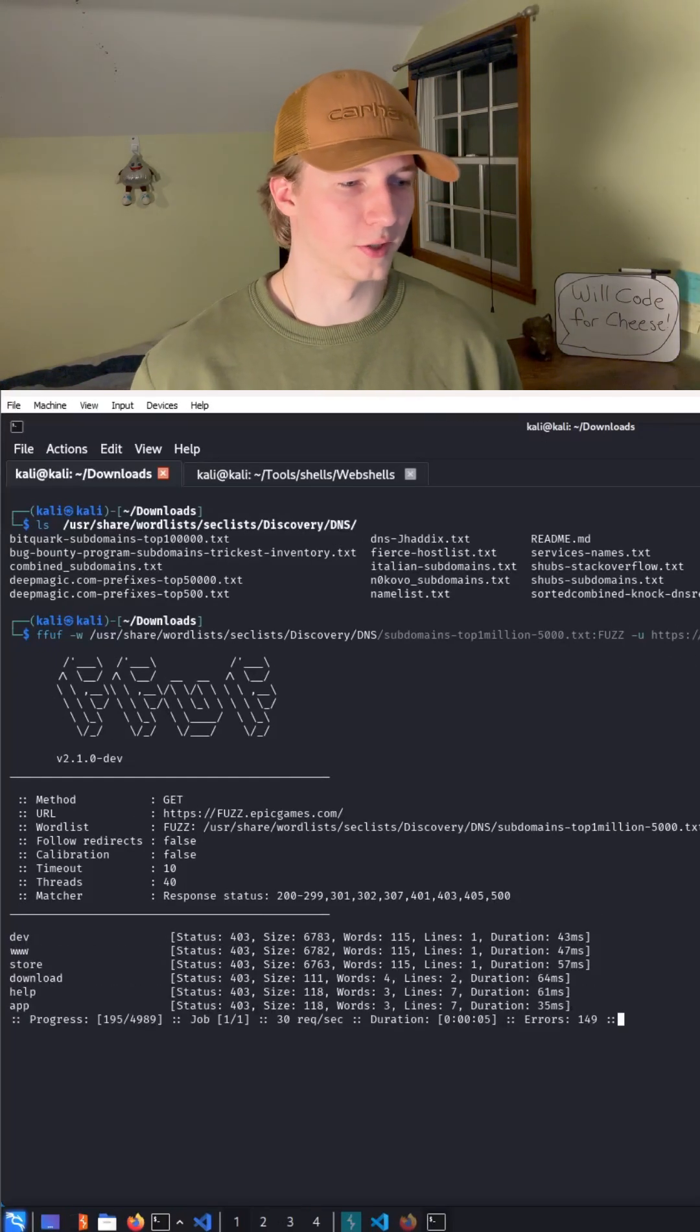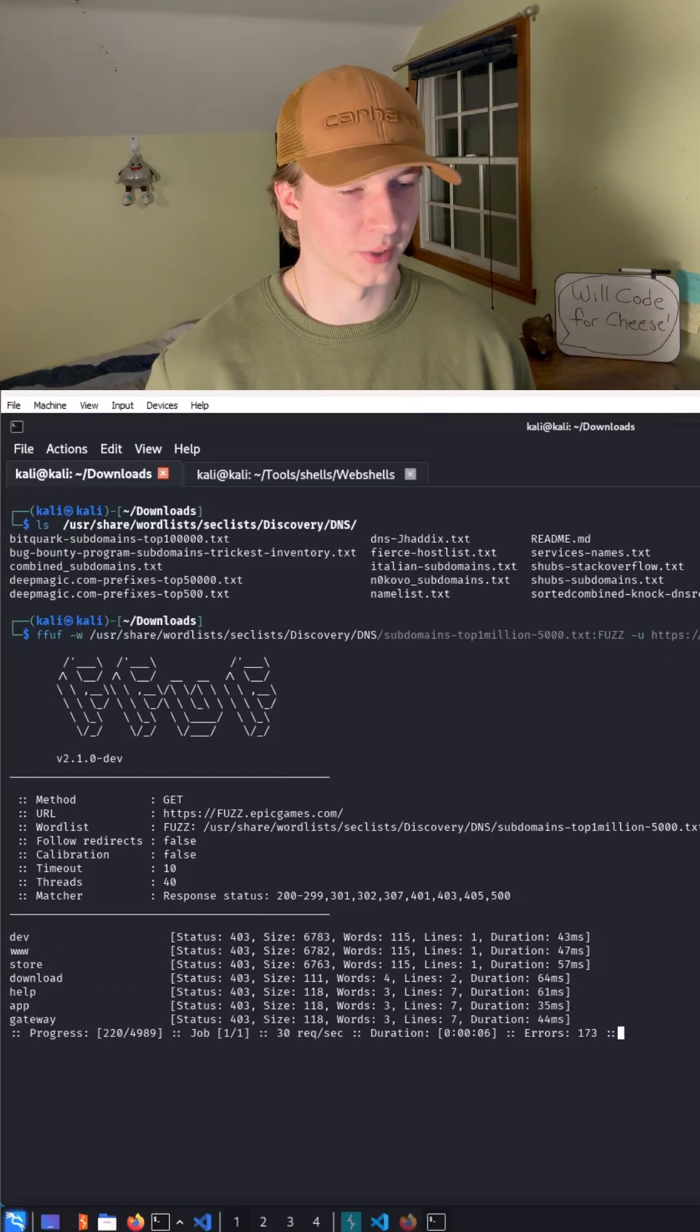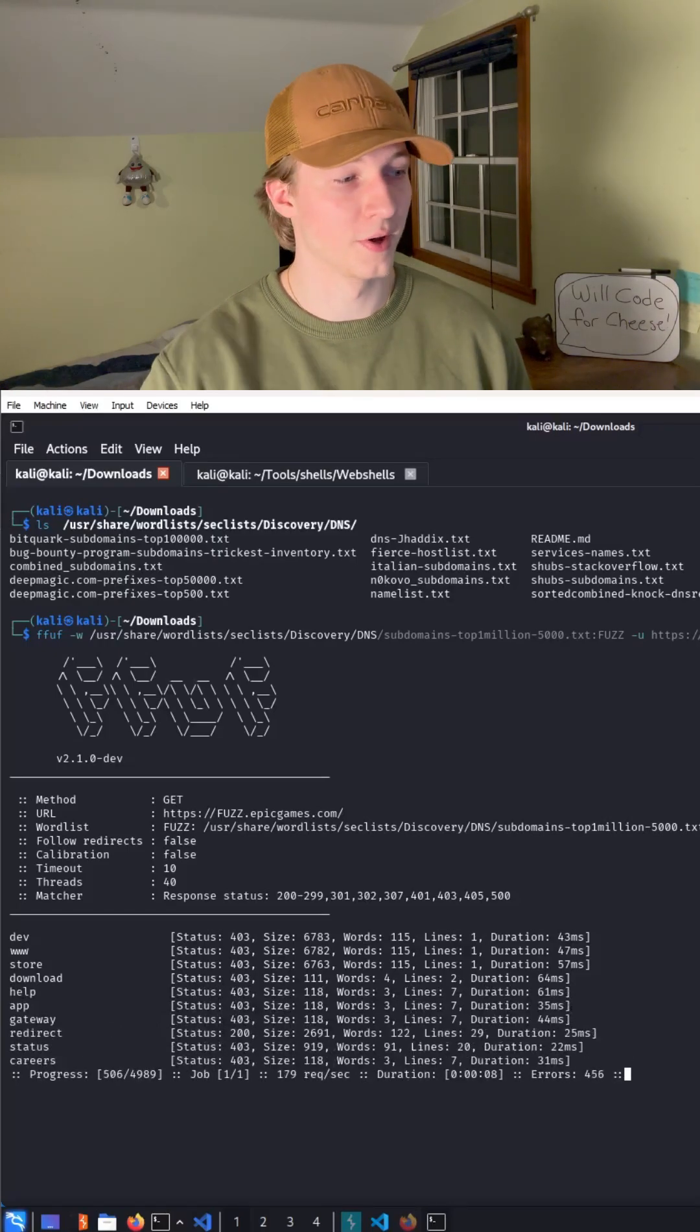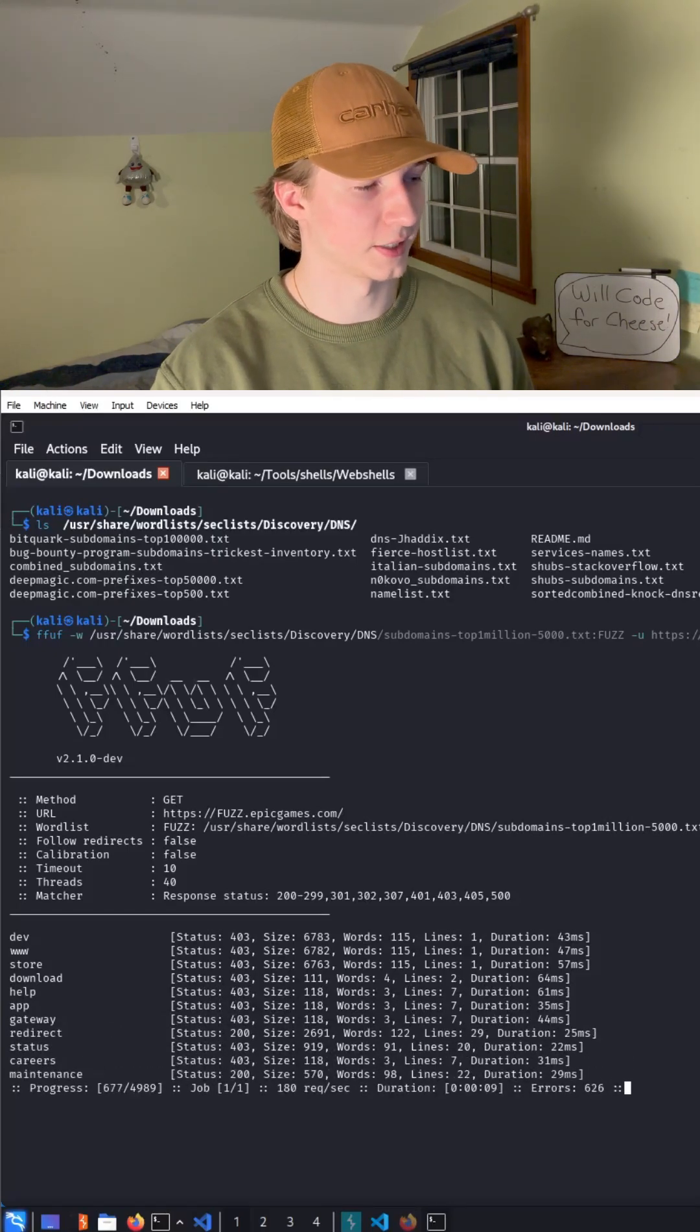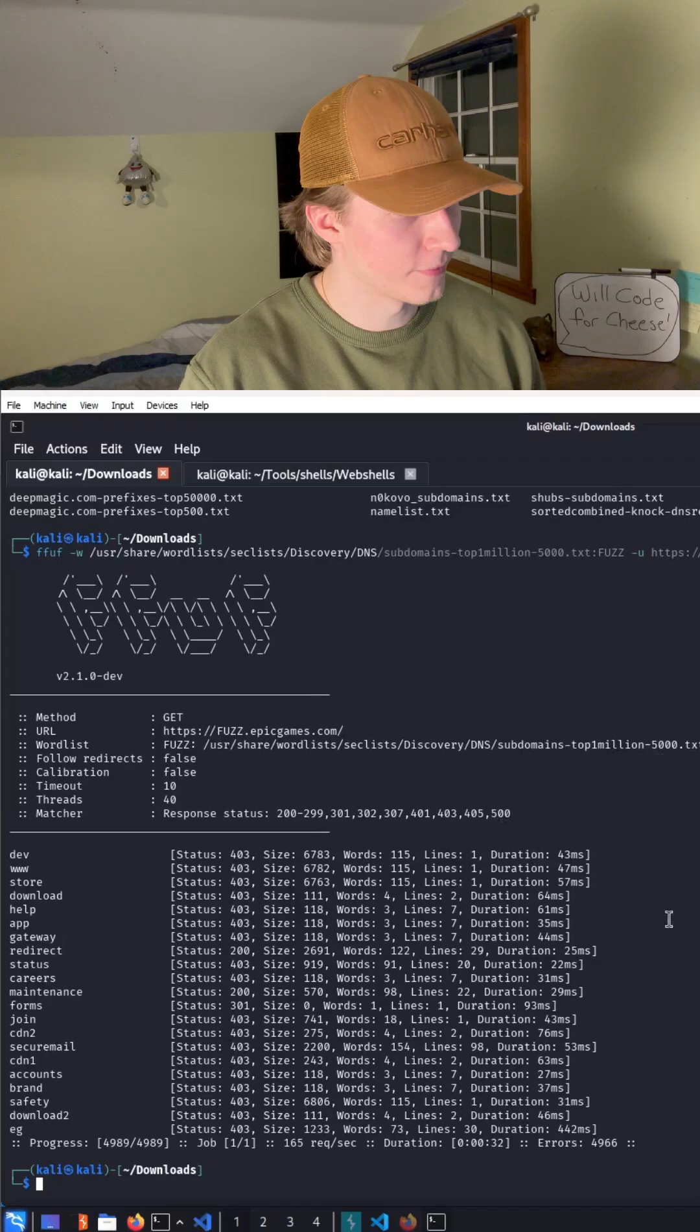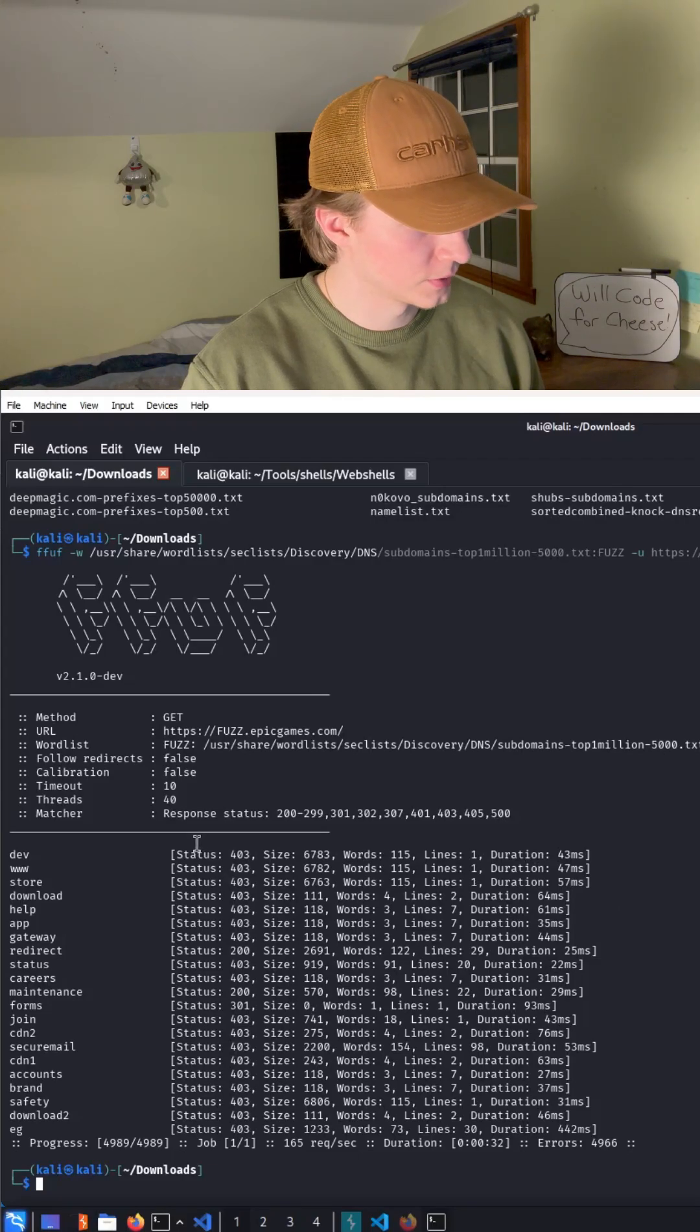You can notice this time it's going a little bit slower because we're actually reaching out through the internet to contact these subdomains. So of the top 5,000 subdomains,